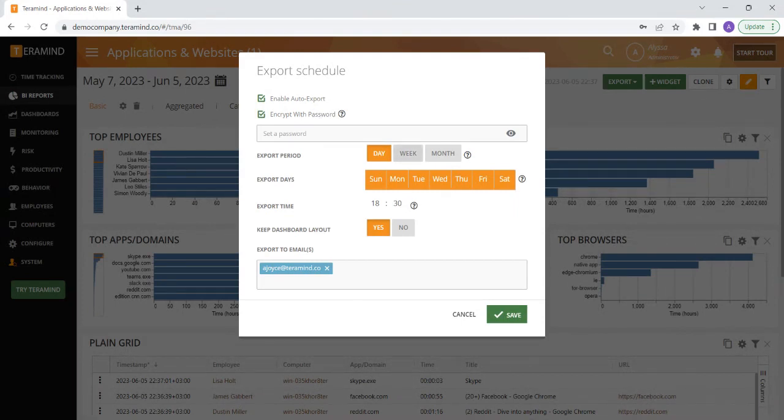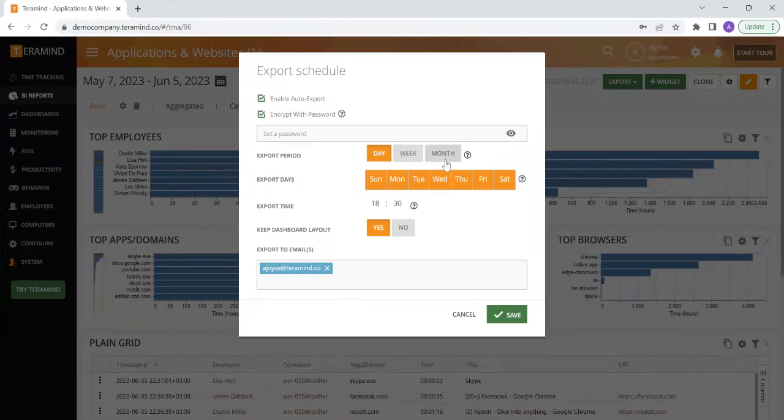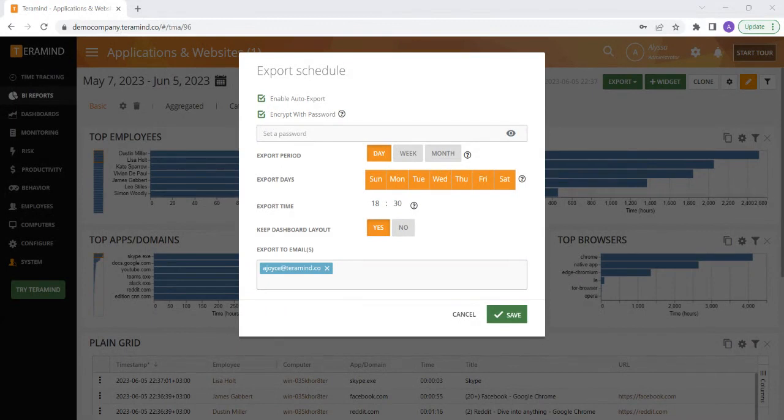For the export file, you can determine if you would like to receive a copy of the report daily, weekly, or monthly. For any export period you select, you will receive the corresponding report with the information from the day, week, or month prior.